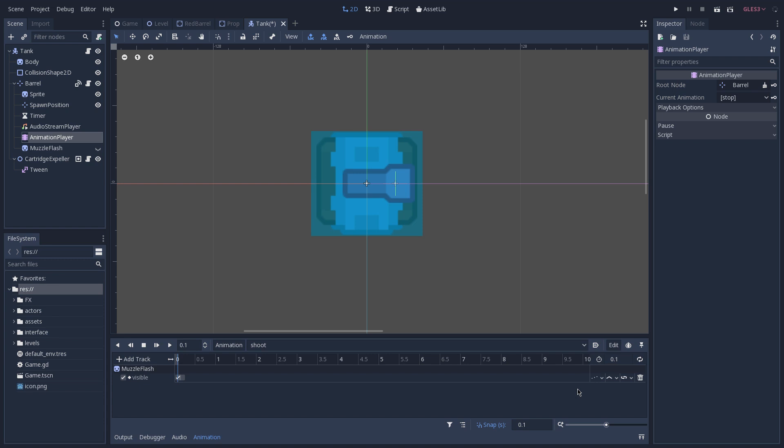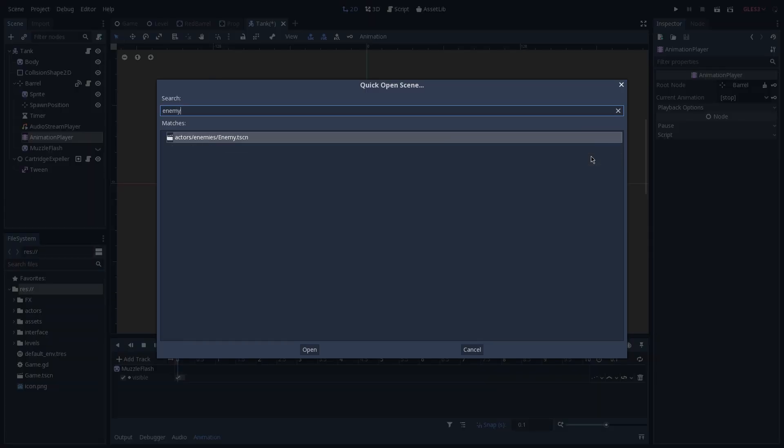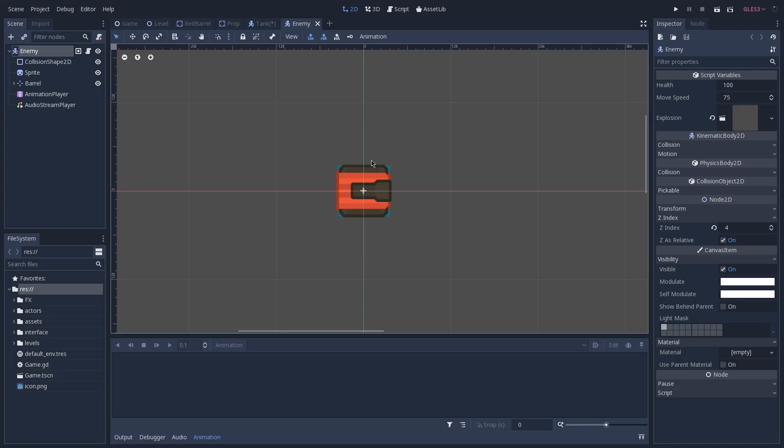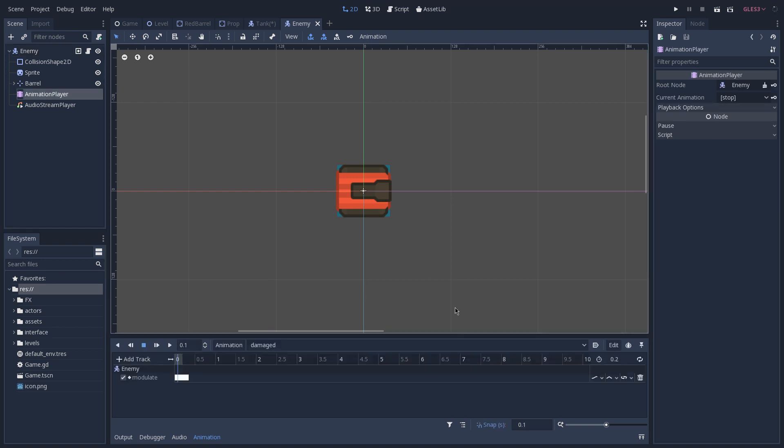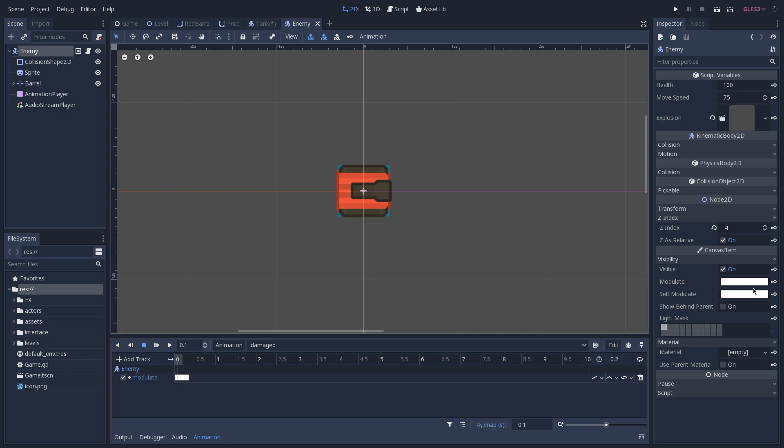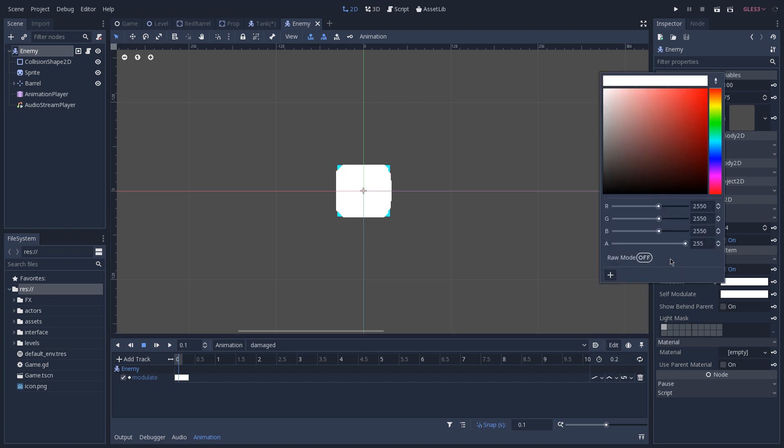The other effects that we have are all on our enemies. So let's open the enemy scene. That flash you see whenever the enemy gets damaged is done using an animation player on the damaged animation. And here we are using the enemy's modulate property to animate that flash.